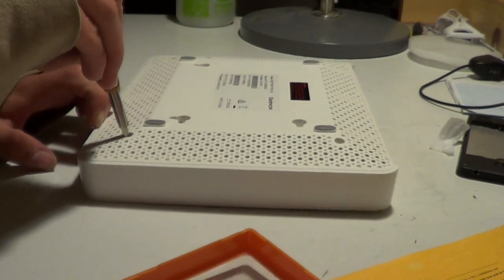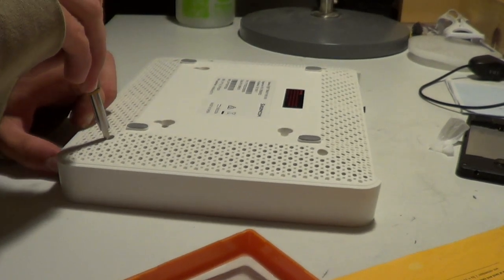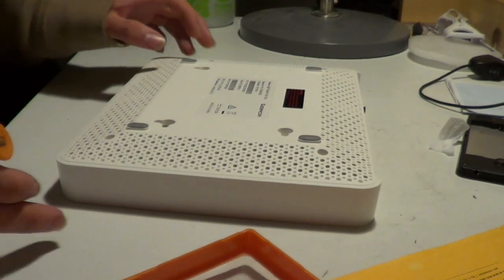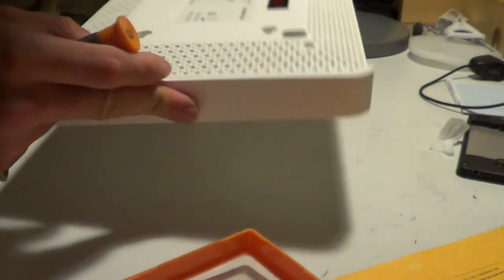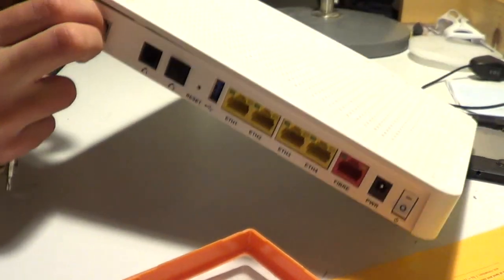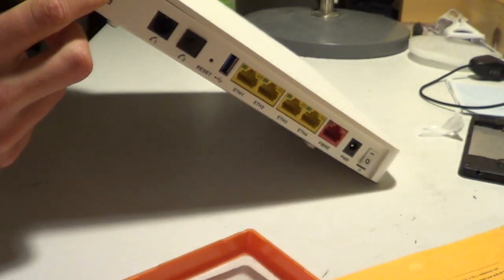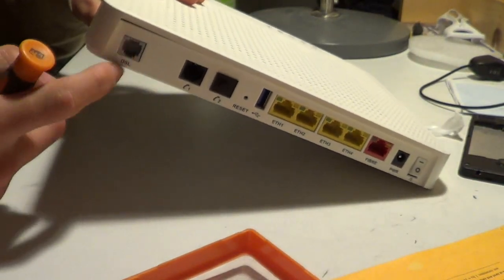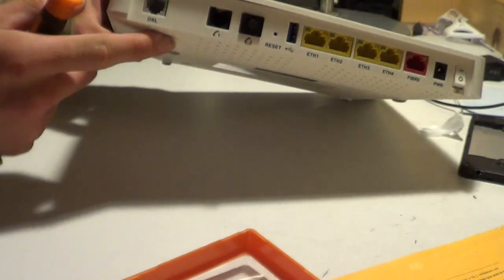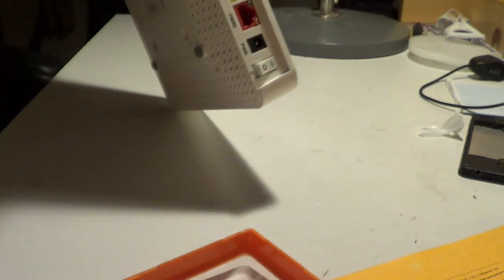Just trying to get this cap off, not too sure how to get this guy off here. There we go, just gotta be a bit forceful with it. I just shoved my finger in this little crevice here and just ripped it open.